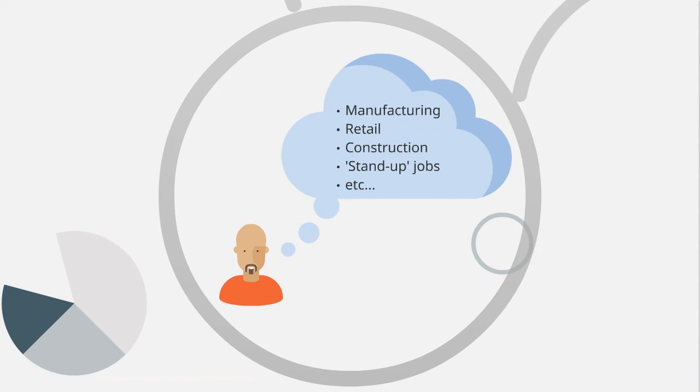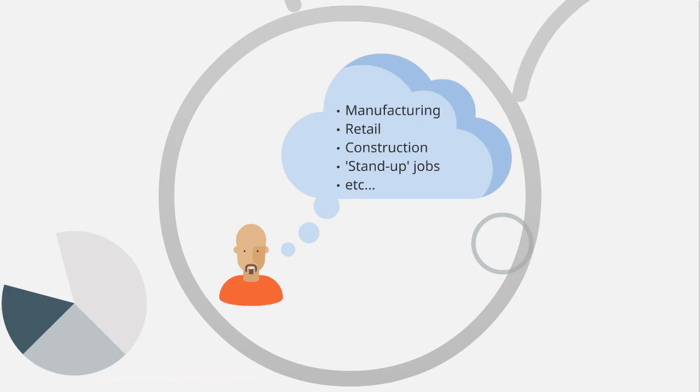When I first saw this, the applications that came into my mind were things like manufacturing and retail and construction, those sorts of stand-up jobs that require a visual check, if you like, of someone's competence on the job. But that said, given that there are very few jobs that are pure, require pure knowledge transfer these days, I think the range of applications for this is pretty much limitless.